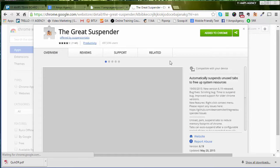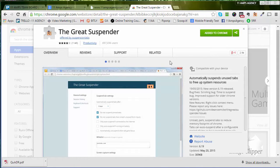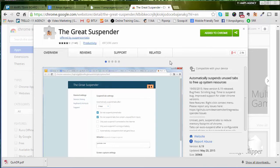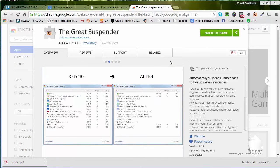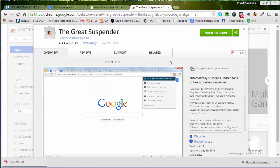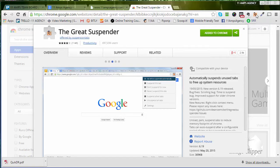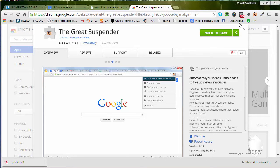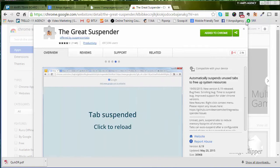You'll tweak it to however you like it, but what happens is over a period of time, it'll just automatically suspend the tab and all I have to do is tap it to bring it back. It's great. When it's done it installs this little thing right here. Go here, it'll say add to Chrome, once it's added, you're good to go.